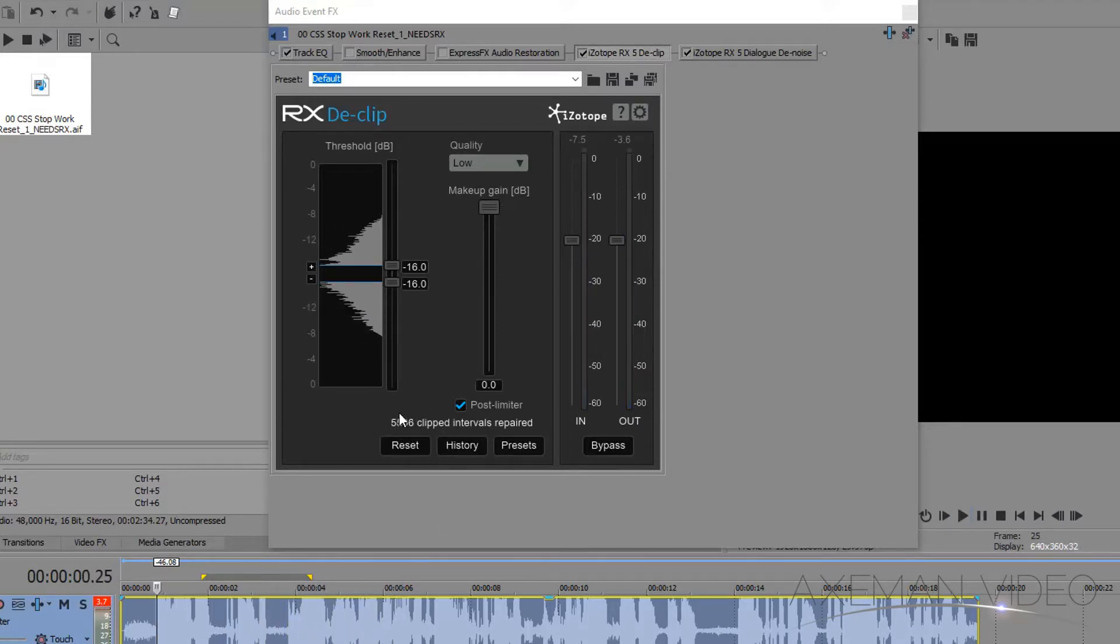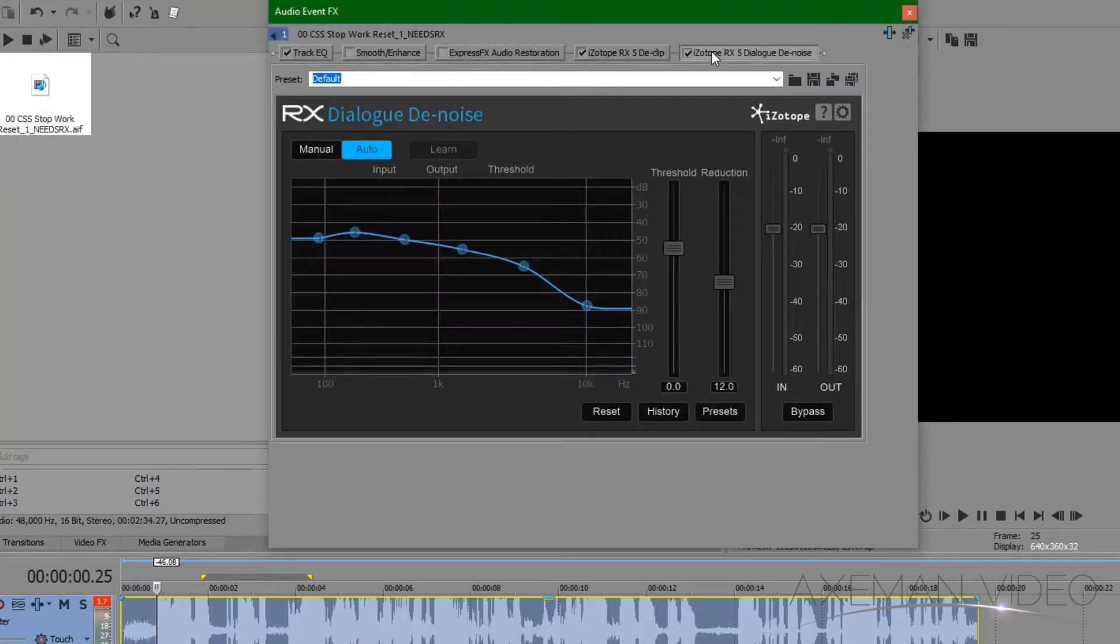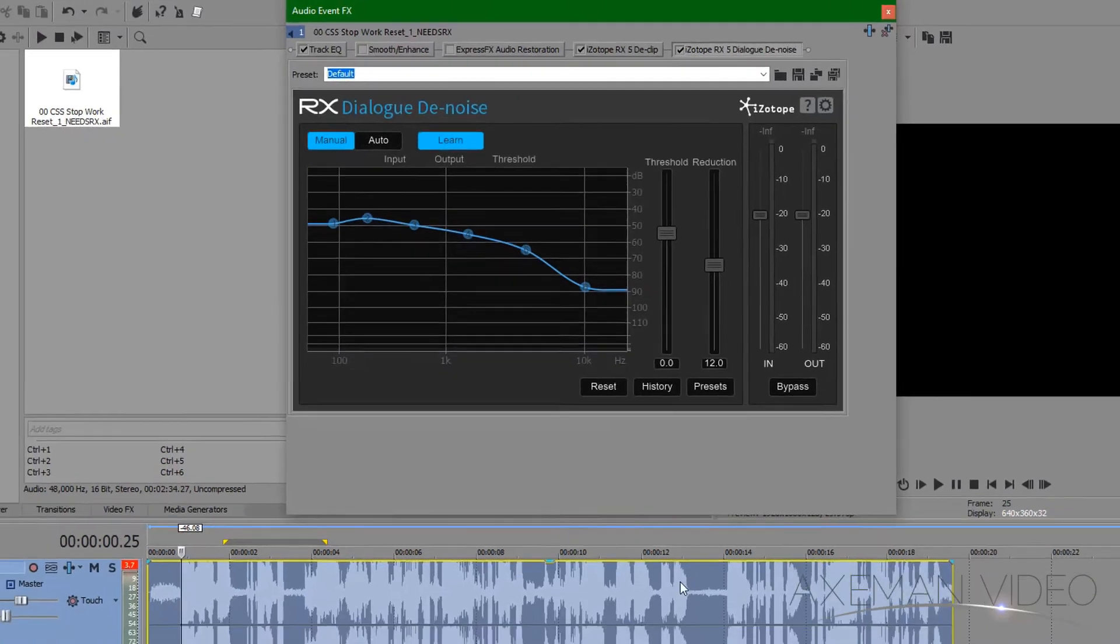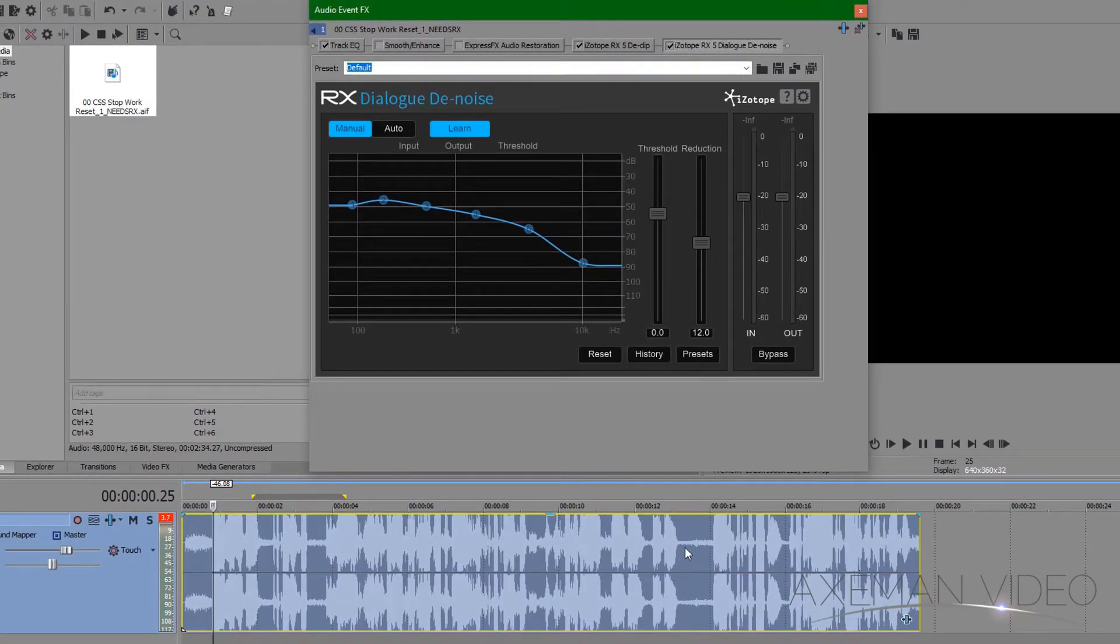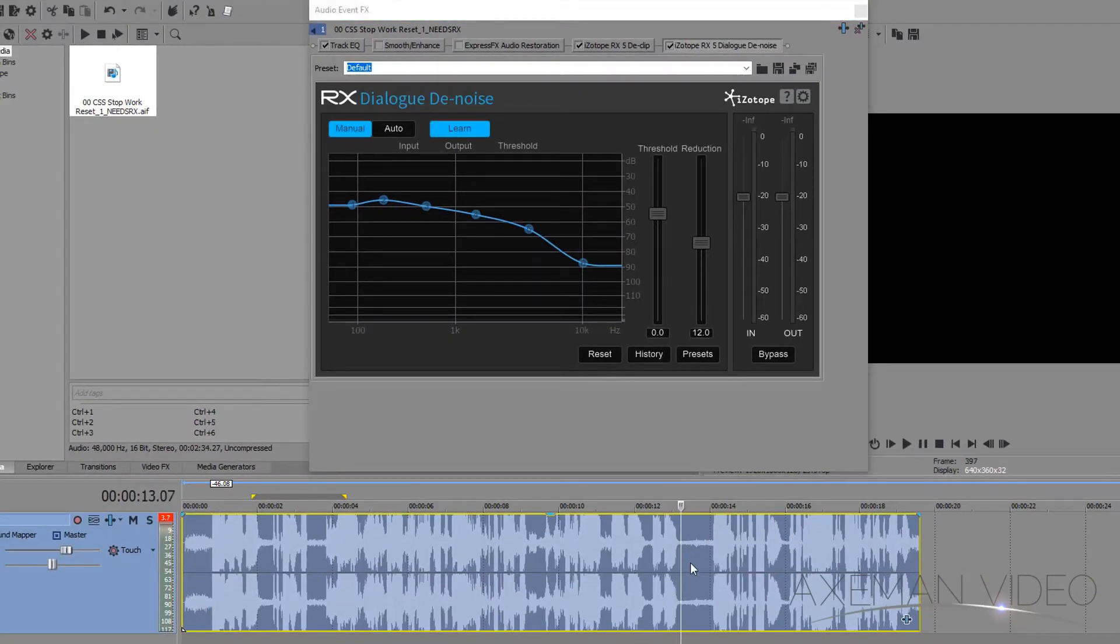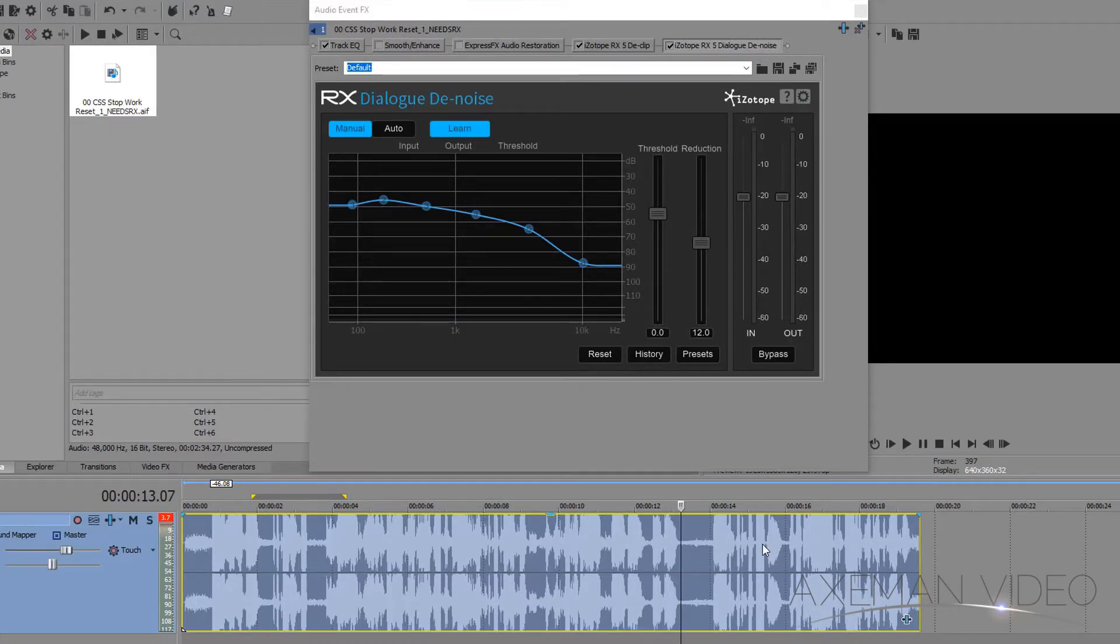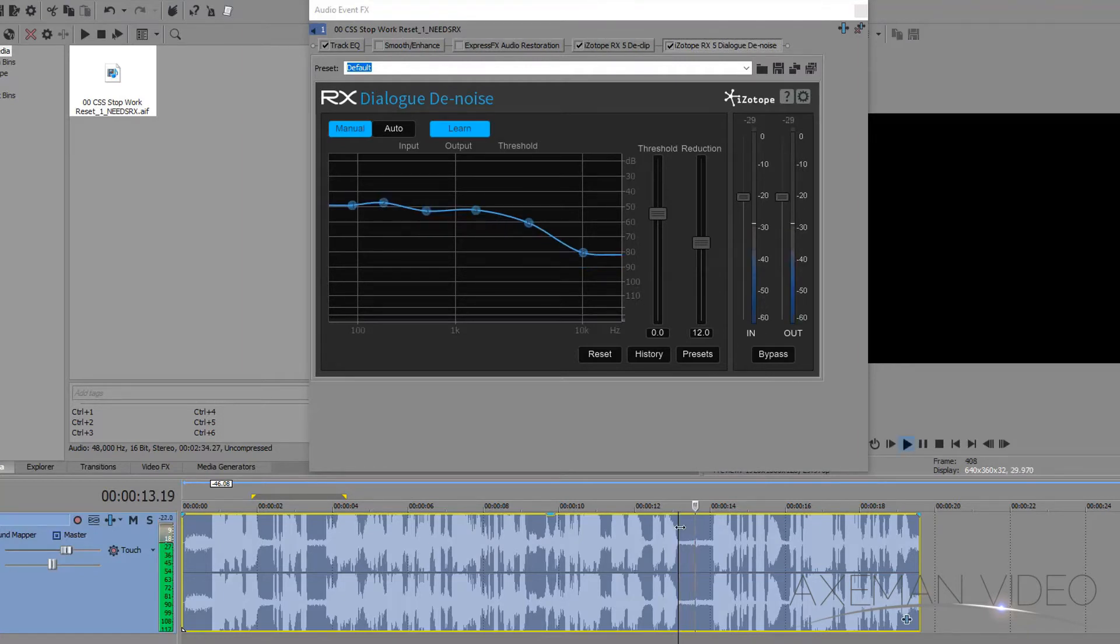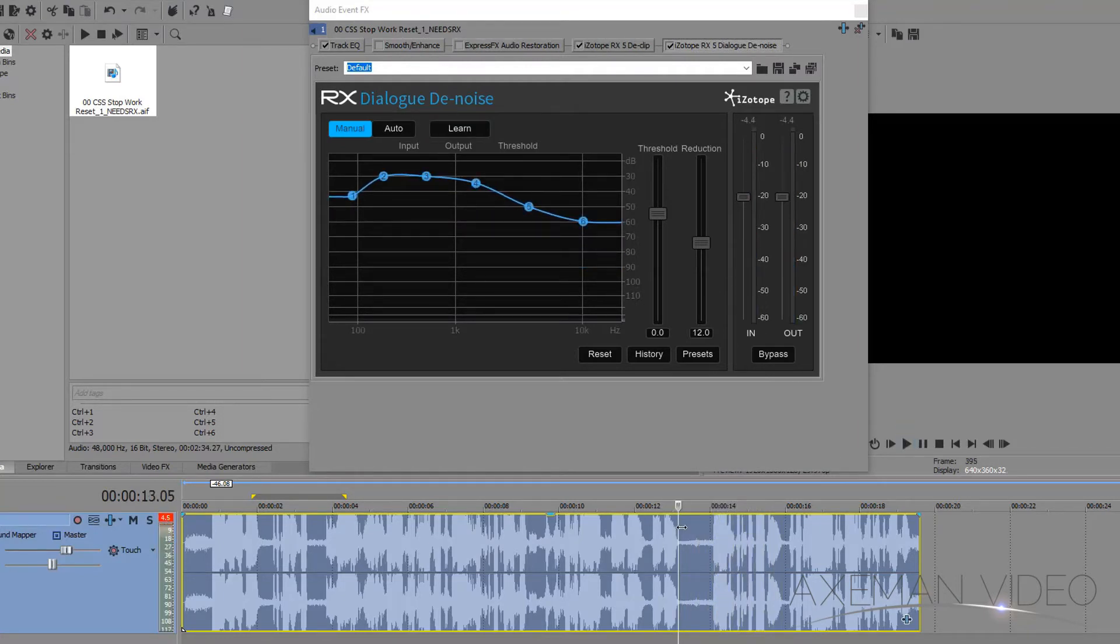In the Dialog Denoise effect, I'll set it to manual, click learn, and then put my playhead in a spot on the clip where there's nothing but background noise before he speaks, and hit play. The reason for this is I'm telling the effect what the background noise is first, so when the voice comes in, it will be able to better detect what part of the audio to remove. It only needs a second or two of the audio to learn, so we'll hit play, it learns, and we'll stop there.